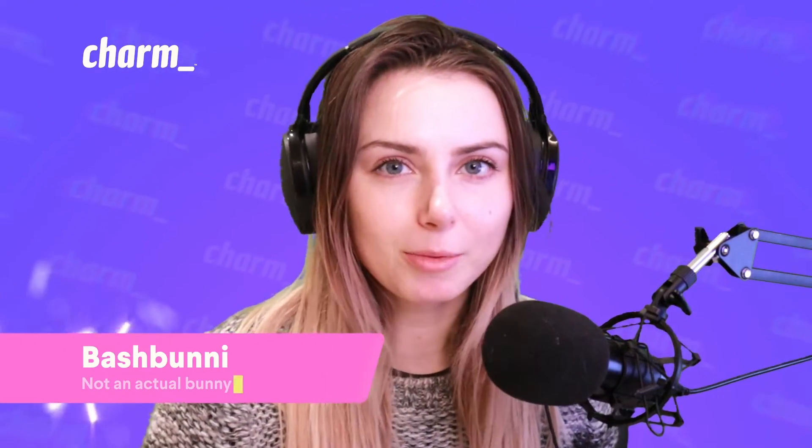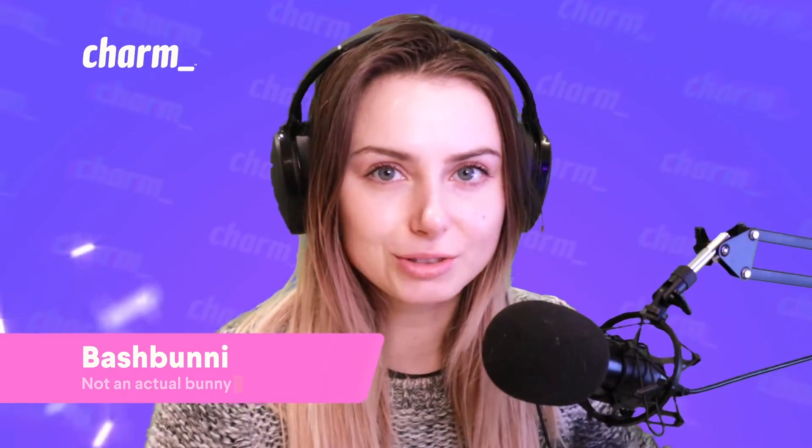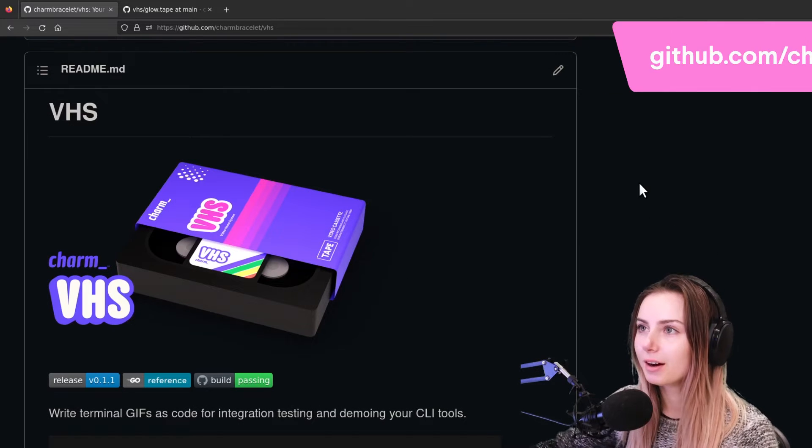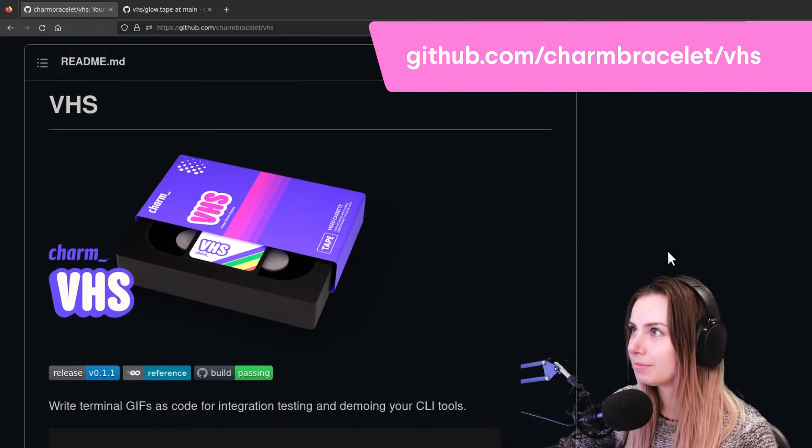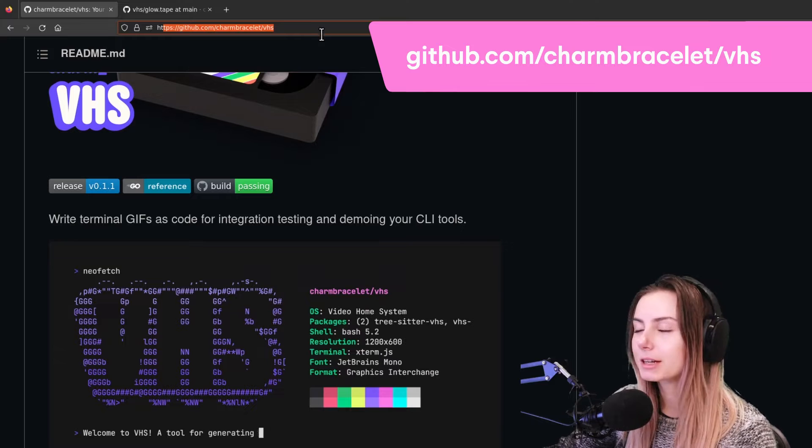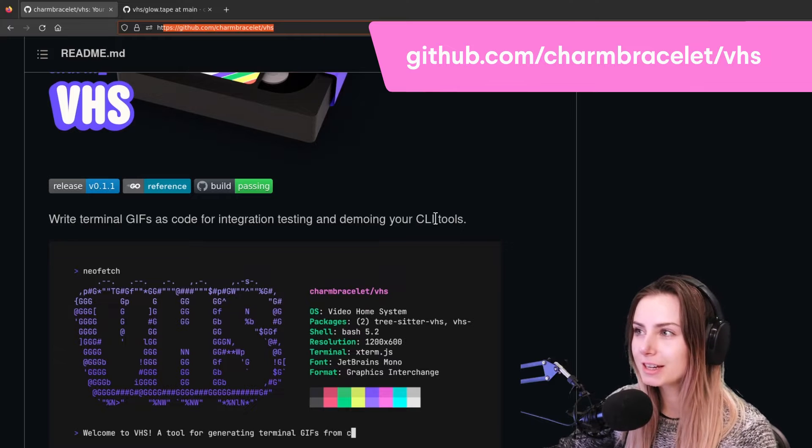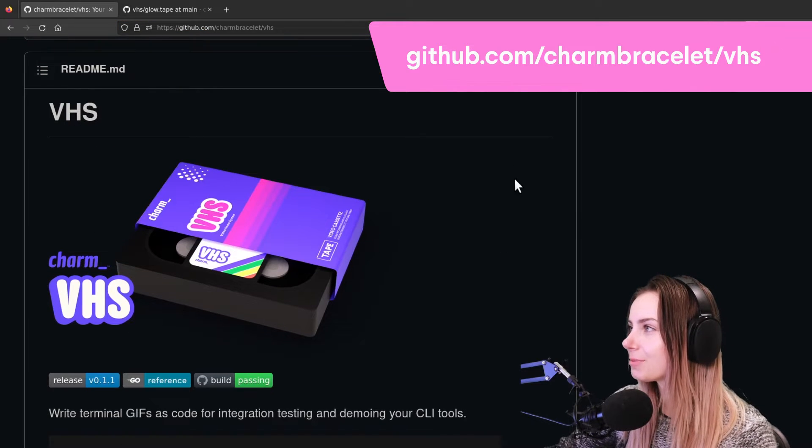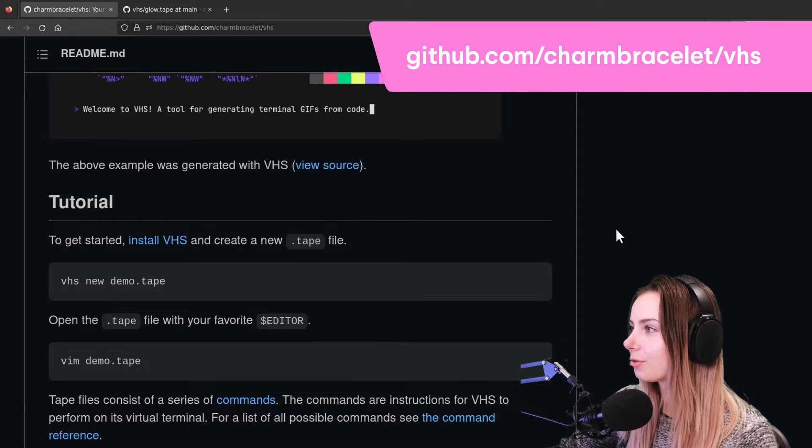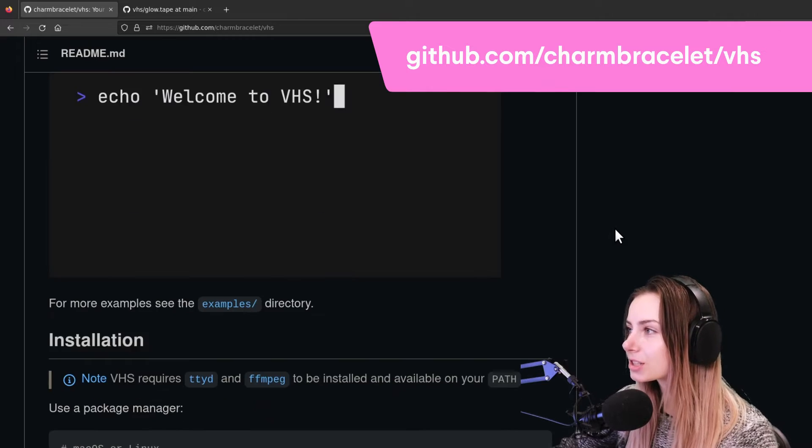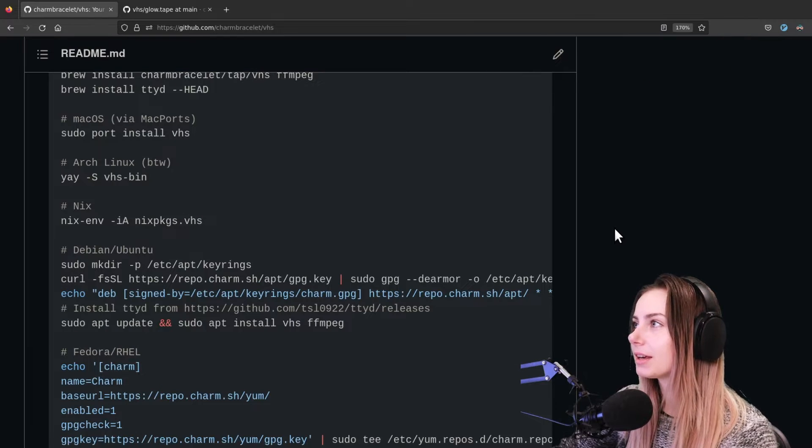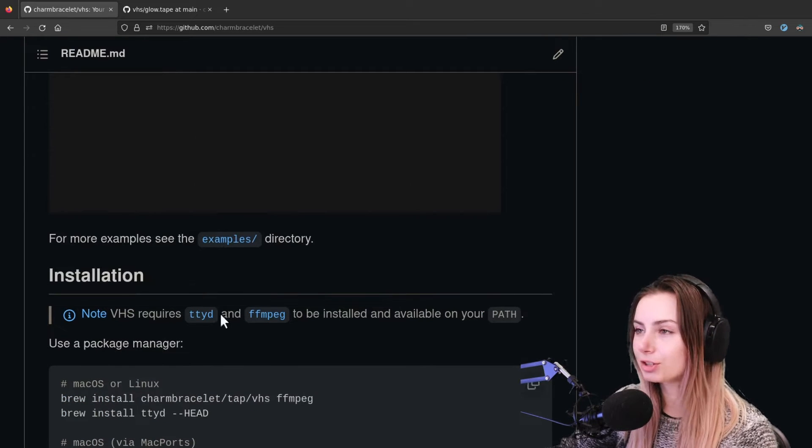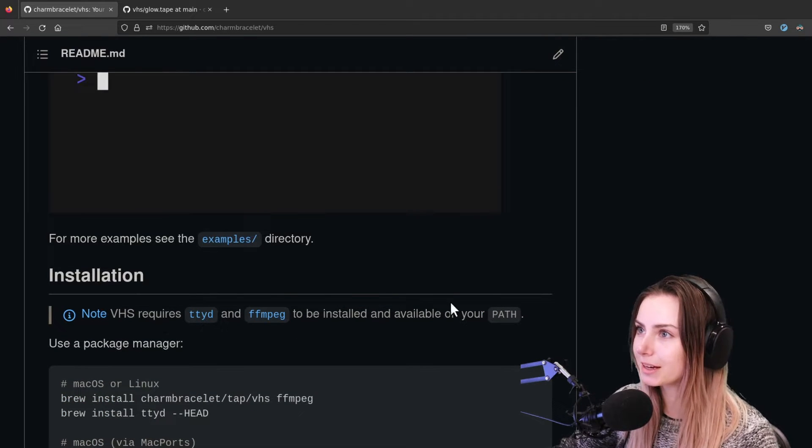So without further ado, let's talk a little bit more about how you can actually use it. All righty, so here we are at the README, github.com/charmbracelet/vhs, and here is the beautiful logo for it.